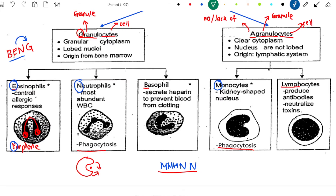The function of Basophils is to prevent the blood from clotting. When you see B from Basophils, you know this Basophil is related to blood clotting. The last one is Lymphocyte. Lymphocyte is so special because it's the only white blood cell here which can produce antibodies. So there's no reason for you to forget about this.